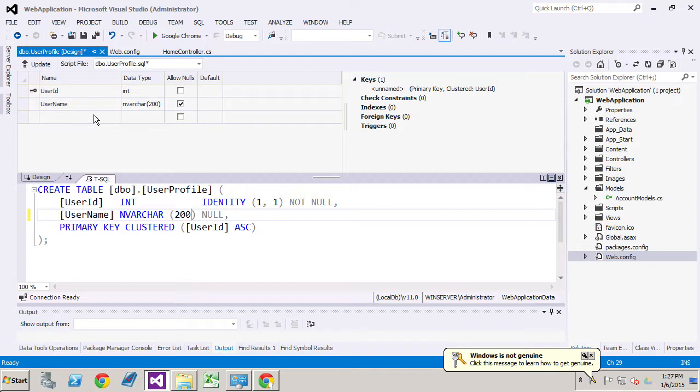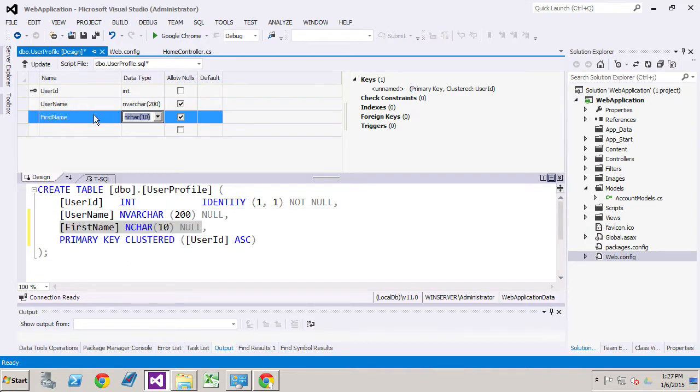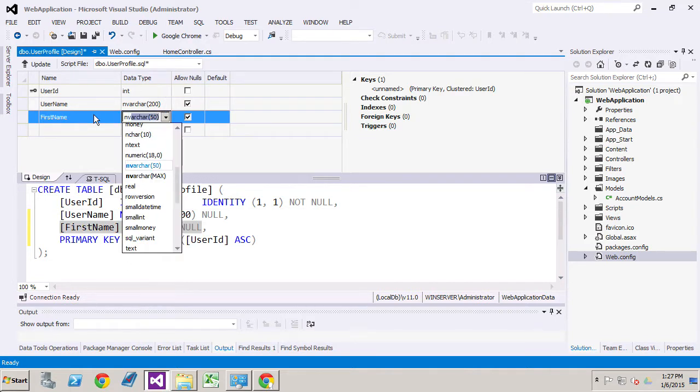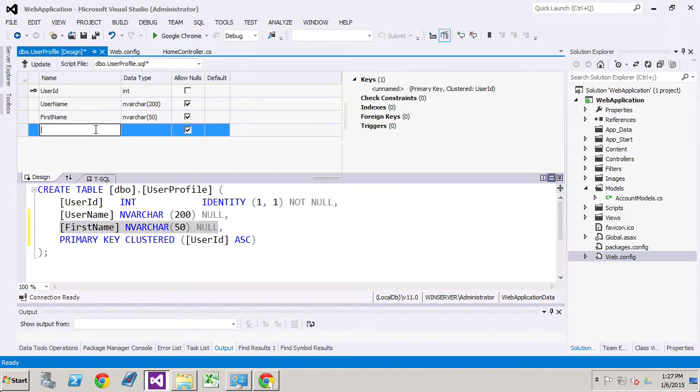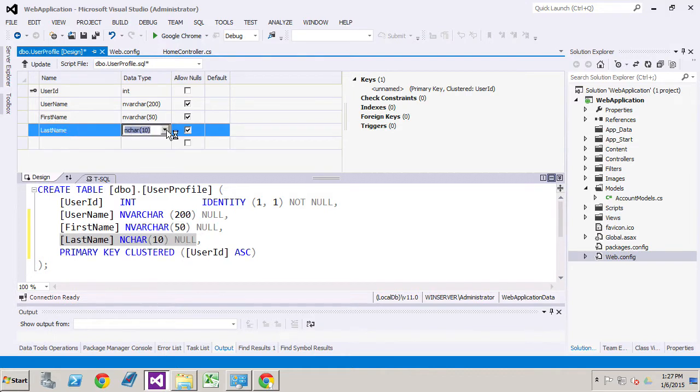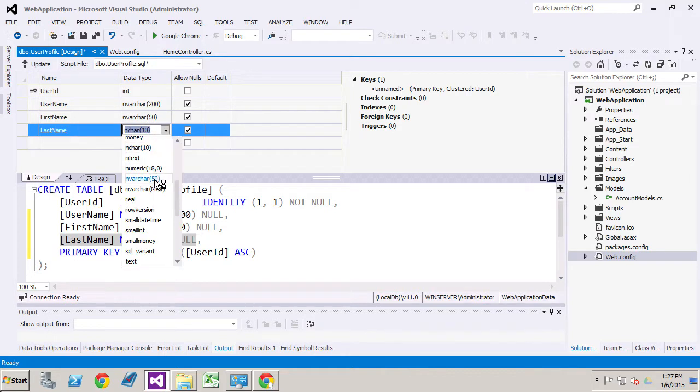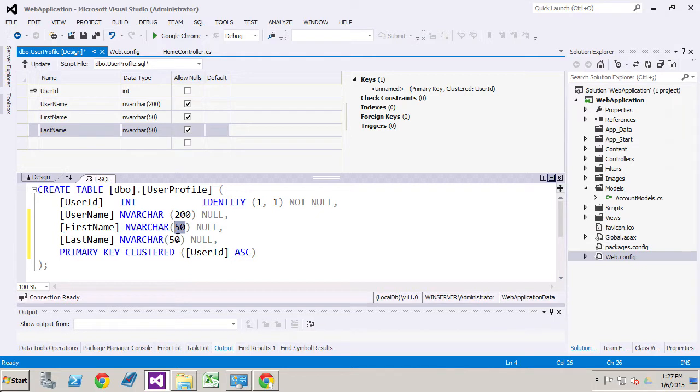I'm also going to add in a couple other features to my user profile table and that is first name. It's also an nvarchar. And I don't really care that it's more than 50 characters. I'm quite fine with it being that. So we'll leave it at that. And we'll do a last name property. And that is also 50 characters right here.